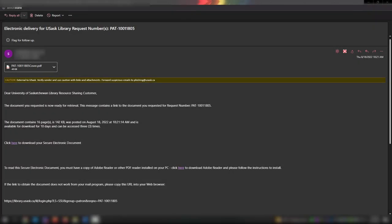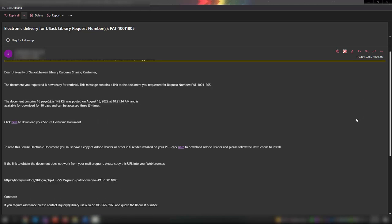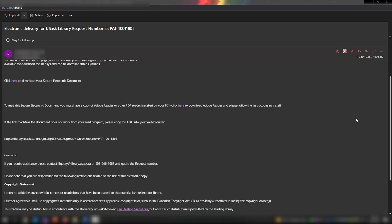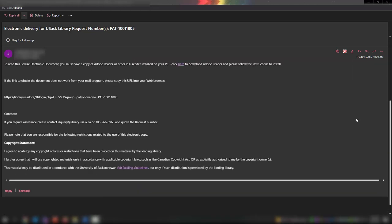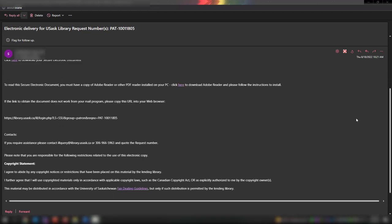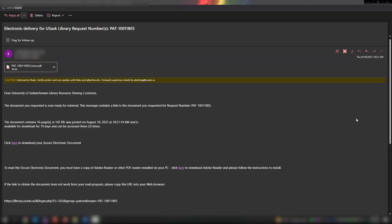You will be notified through your Useask email account when your item is ready. If you requested a book loan, follow the instructions in the email to pick it up at the location you chose when making the request.